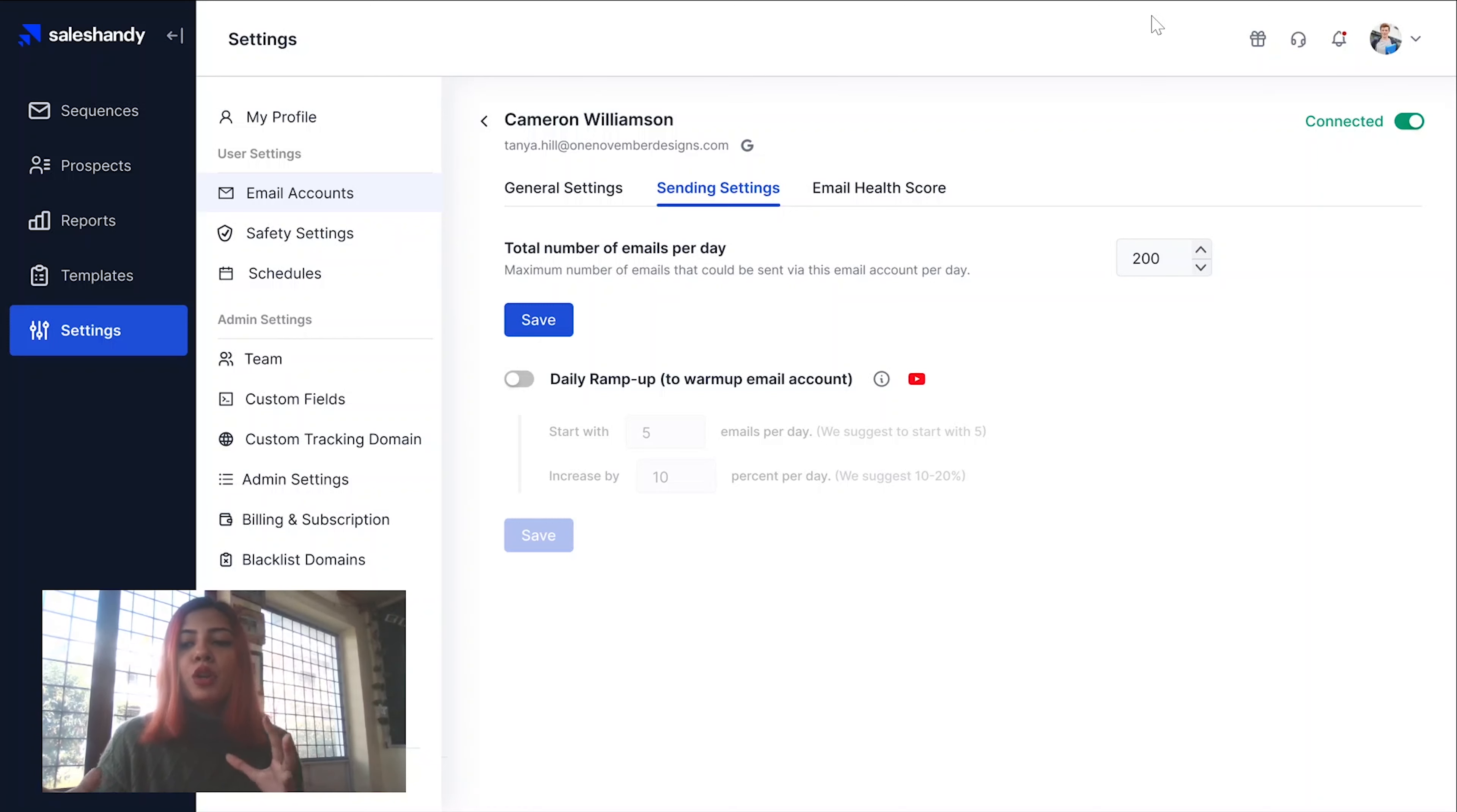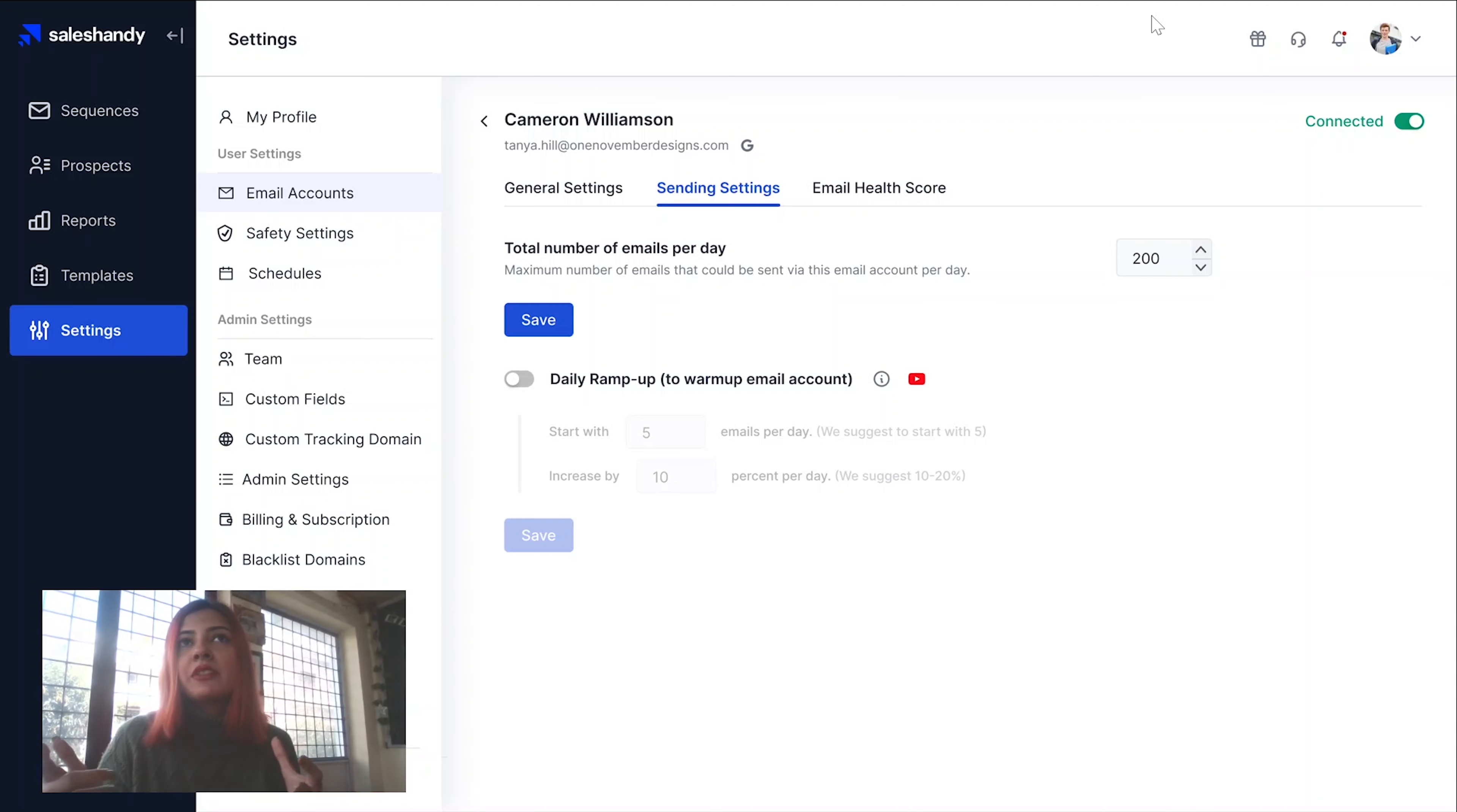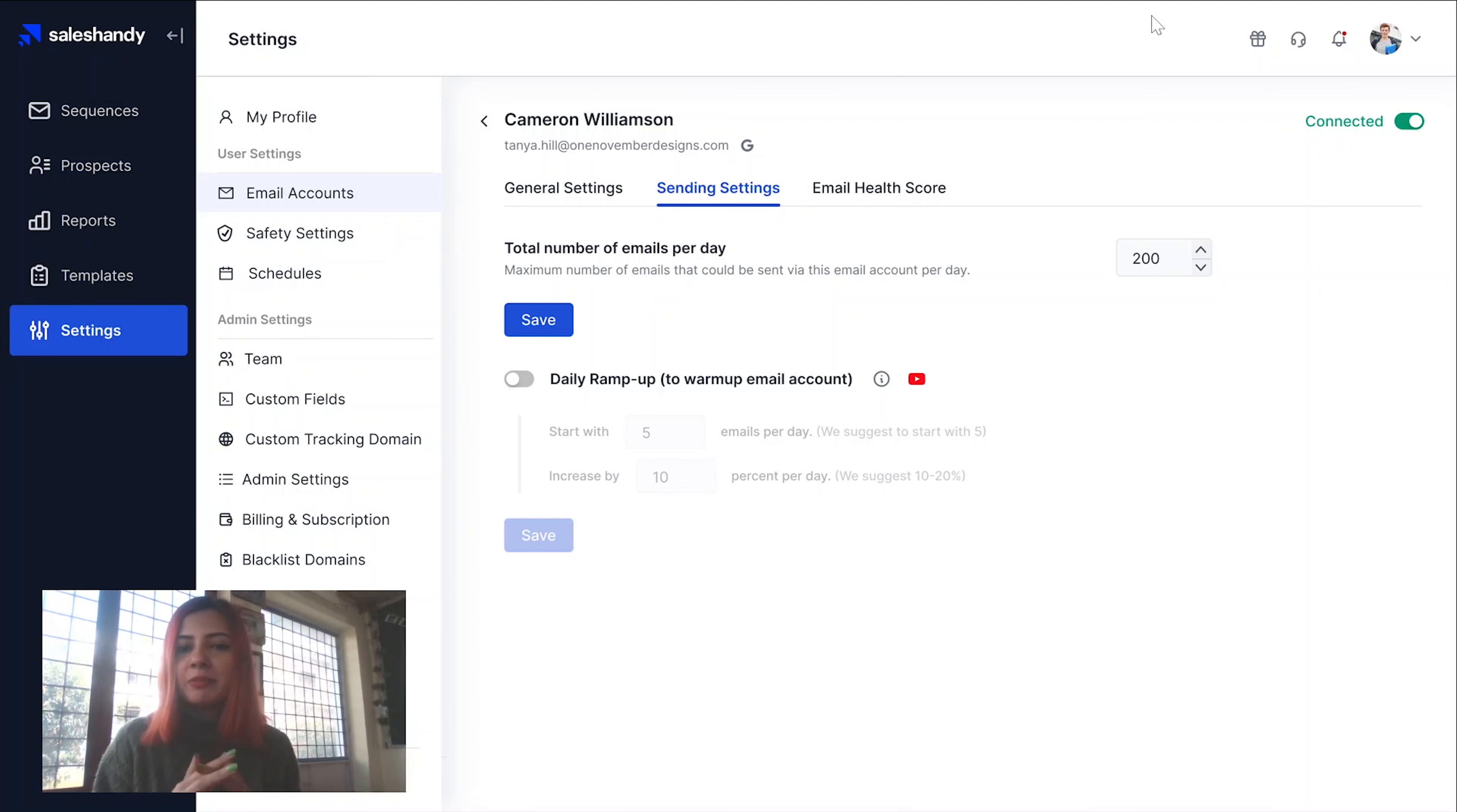Without warming up your inbox, you risk compromising your sender reputation which directly impacts your deliverability. This means your emails either get relegated to the junk or spam folder or worse, your domain just gets blacklisted.